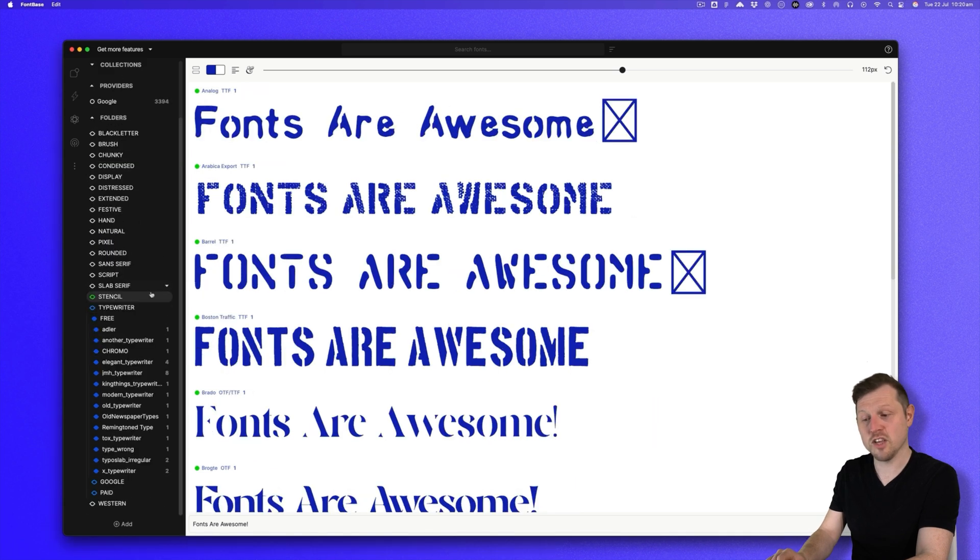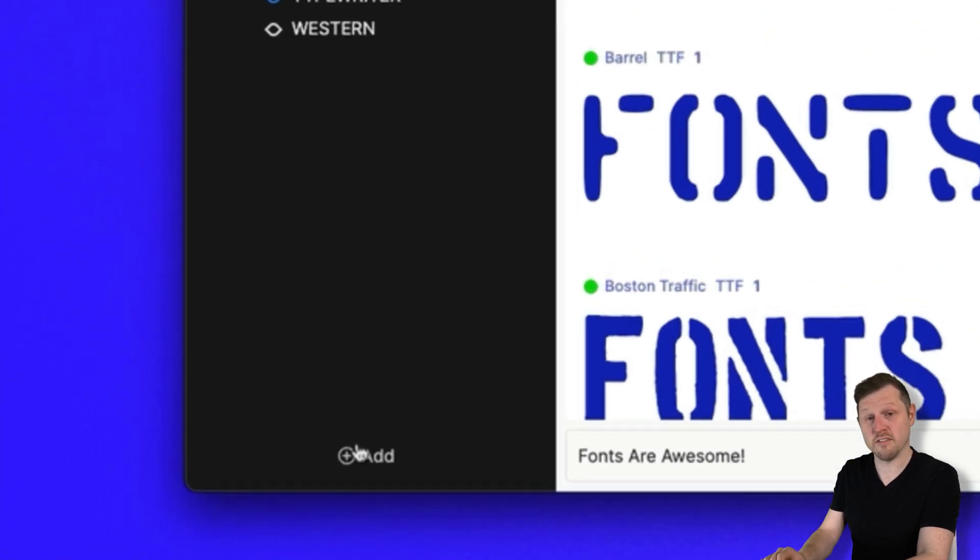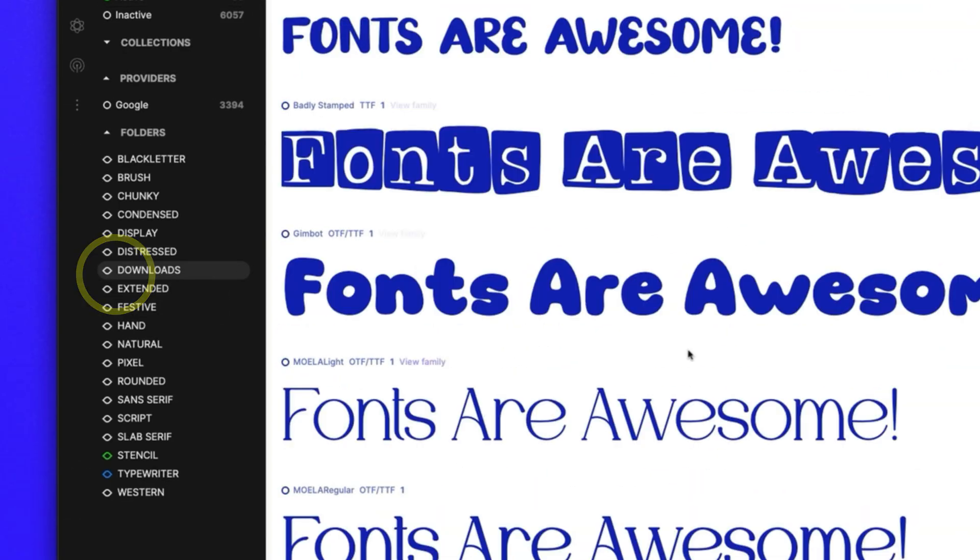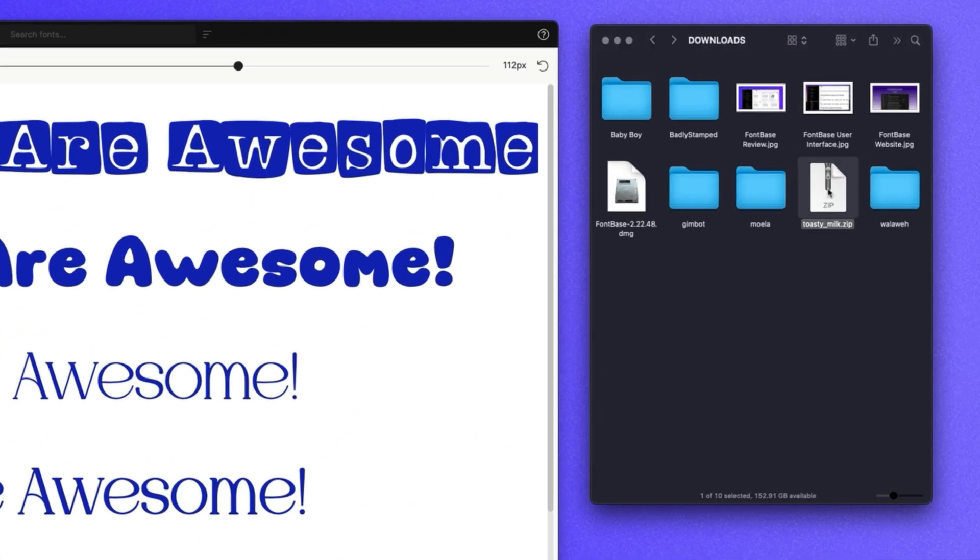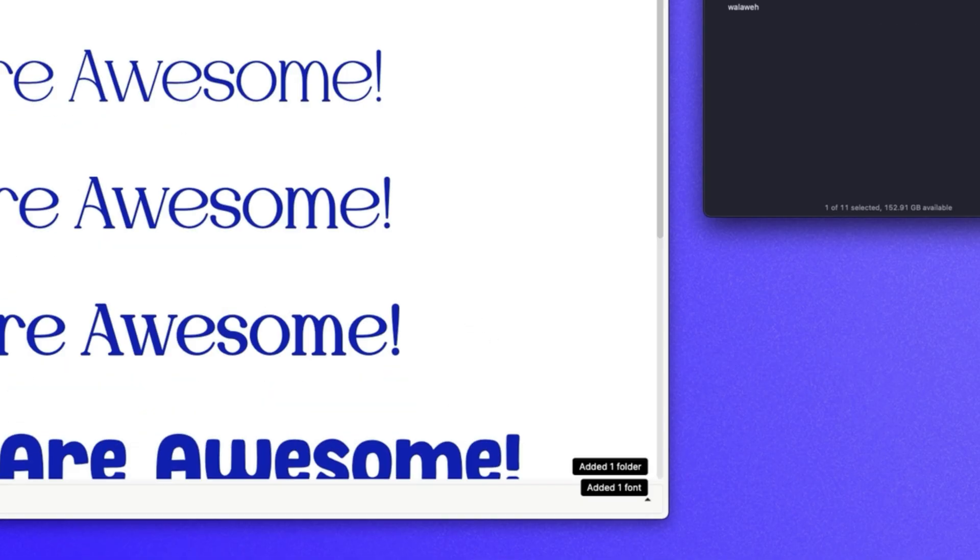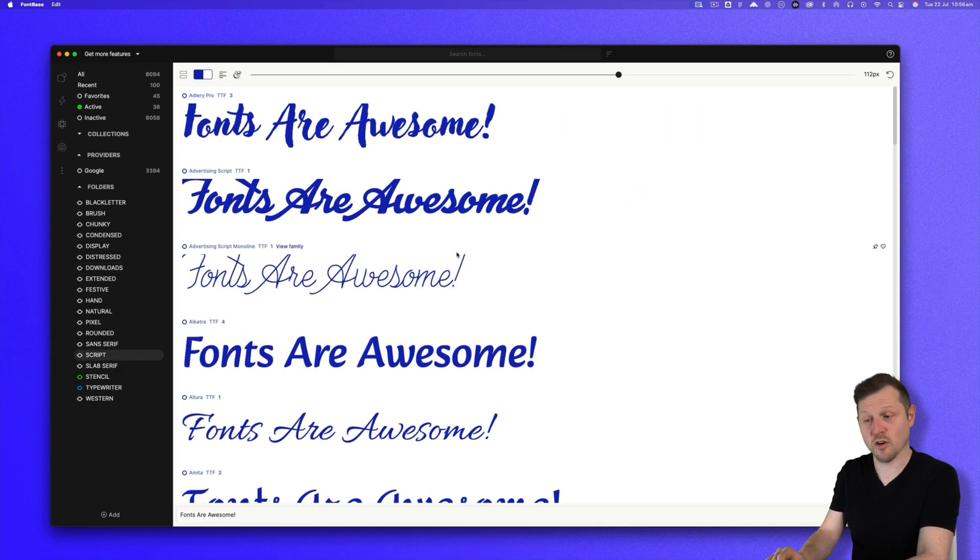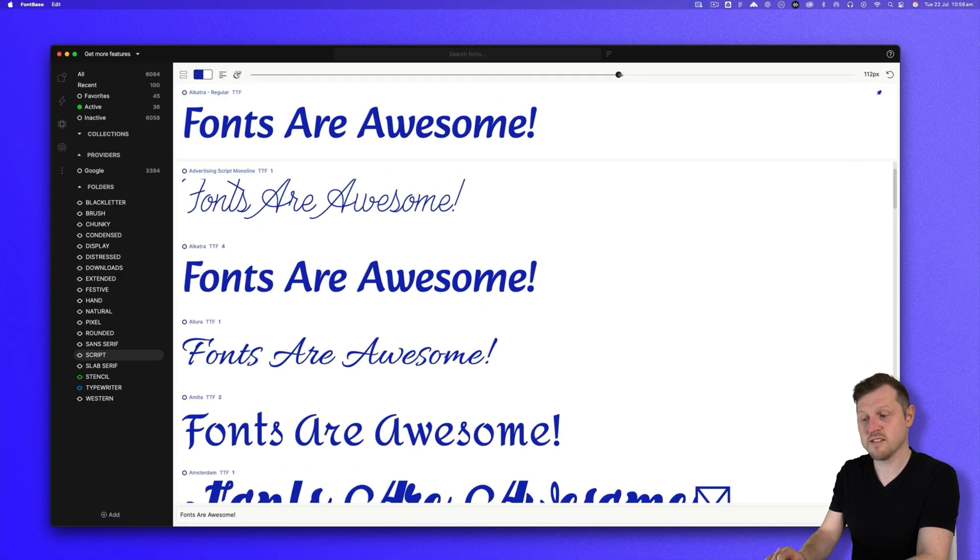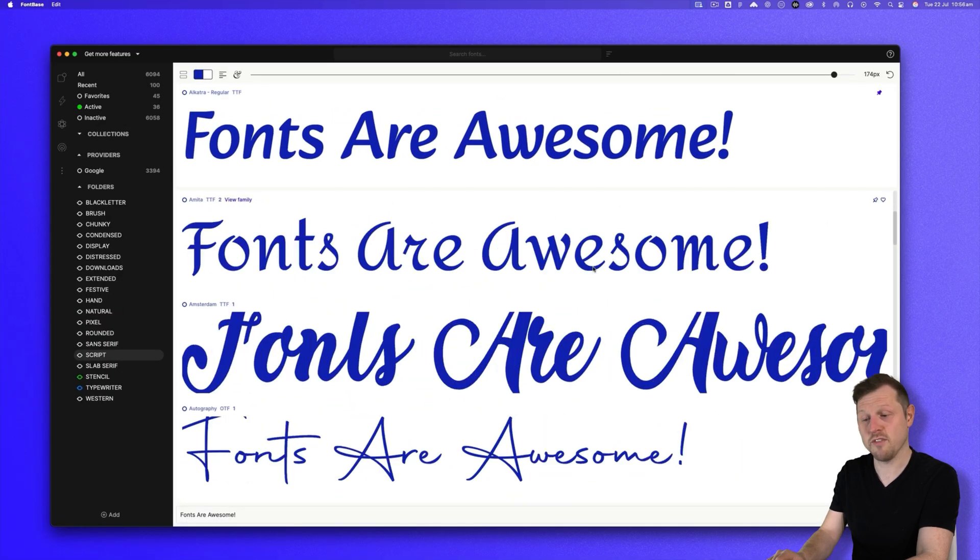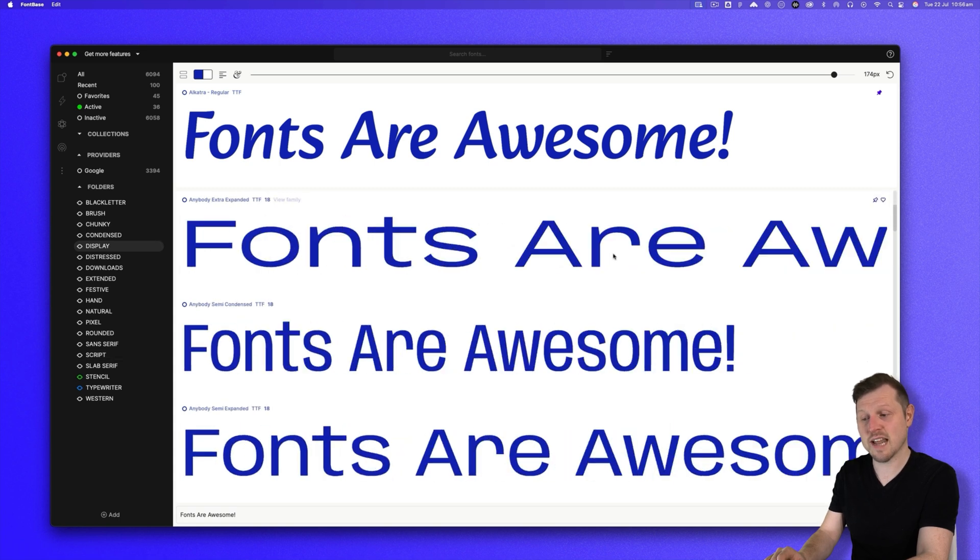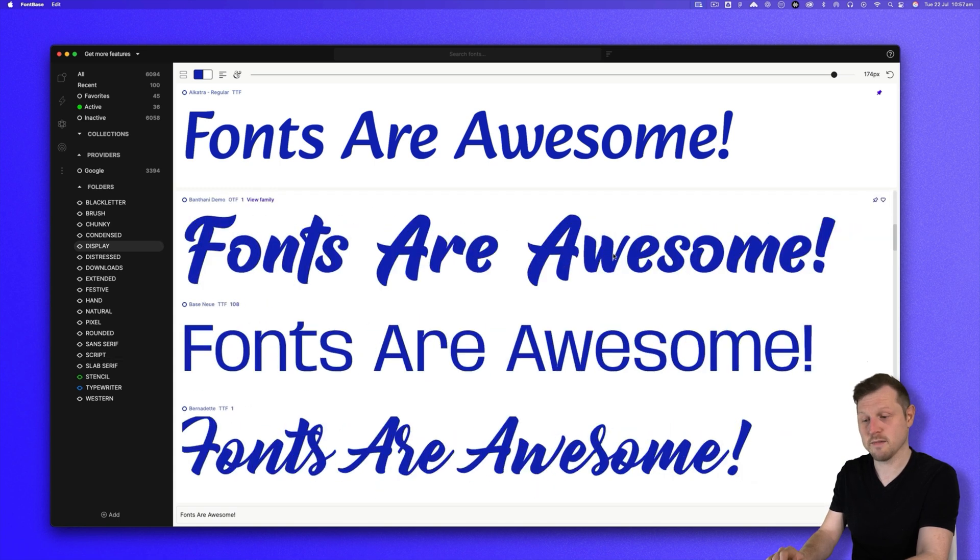Another good use for this is to set up a watched folder for your default downloads folder. So when you download a font, Fontbase will detect it and activate it at once. Now, one small but cool feature is font pairing. As you scroll through your fonts, you can click the button on the far right to pin that to the top of your preview. So you can quickly compare it to other fonts and select the one that best suits your project.